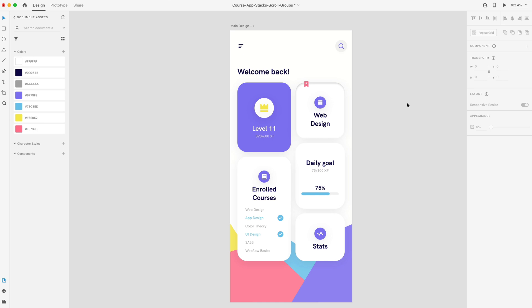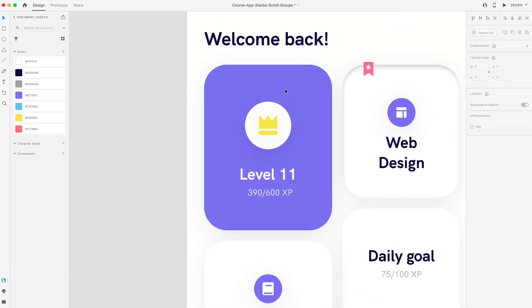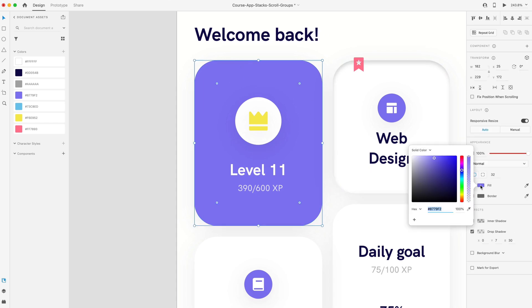The last feature we have is the angular gradient. You can fill components with an angular gradient to design things like pie charts and color pickers. You can also add this to just any regular shape. If I add this to this rectangle, I can go to the fill and now in the dropdown, we have the addition of angular gradient.